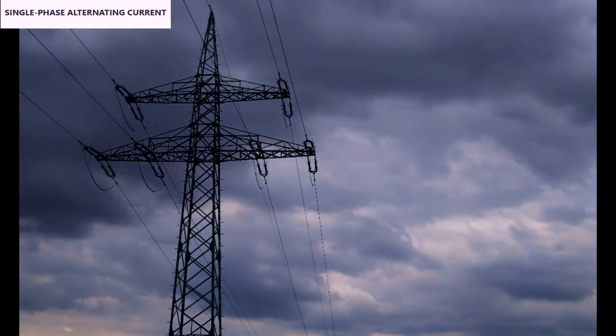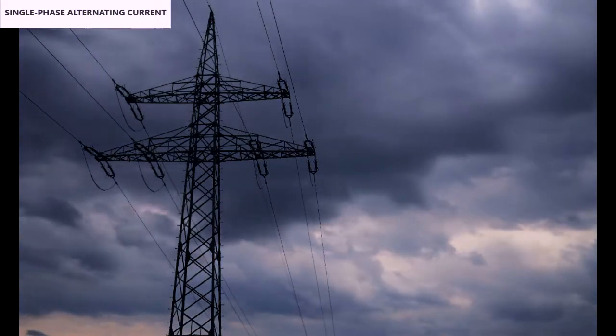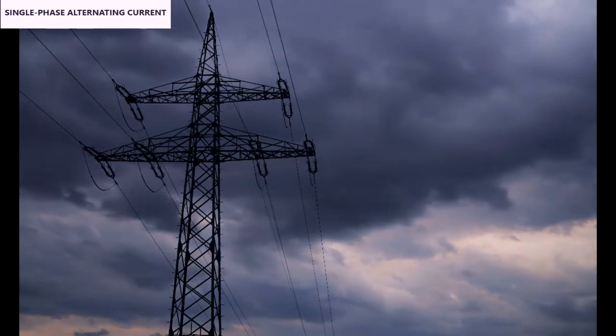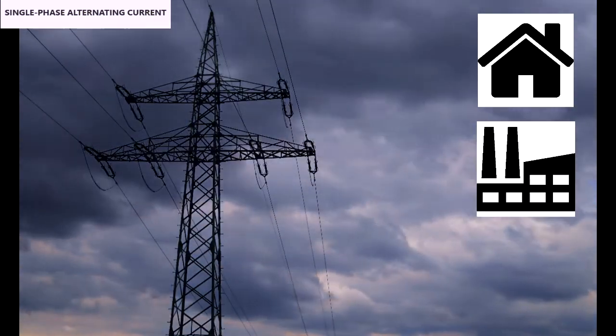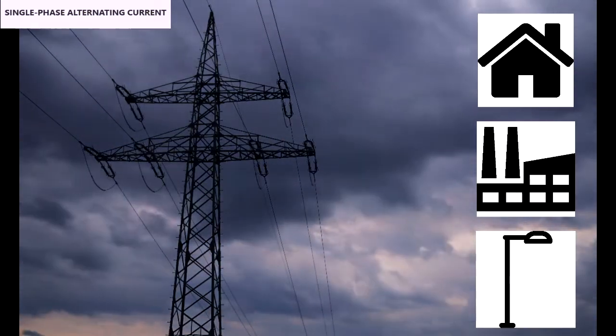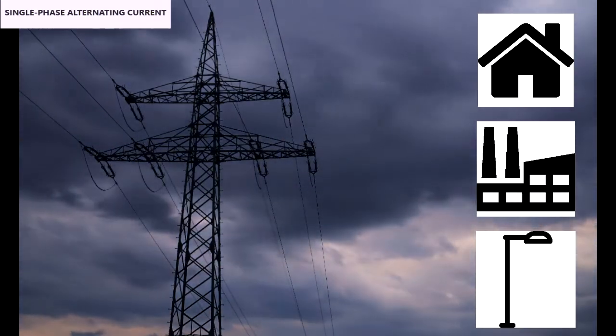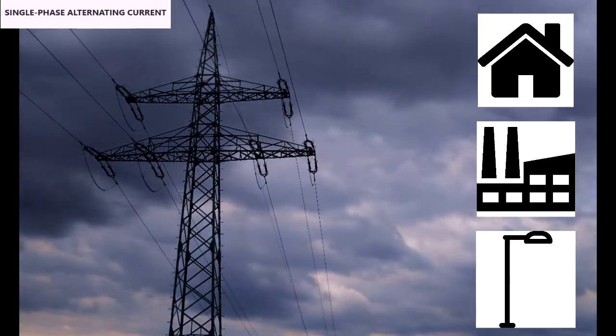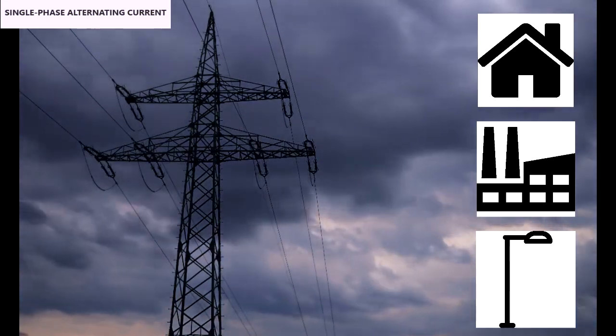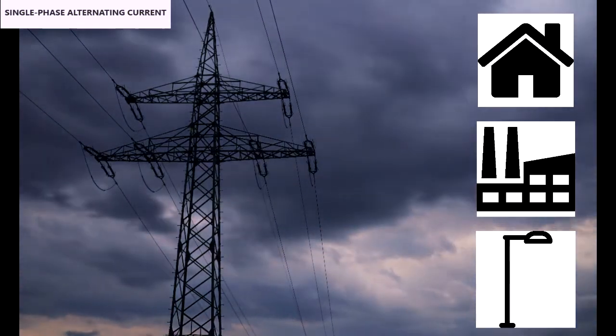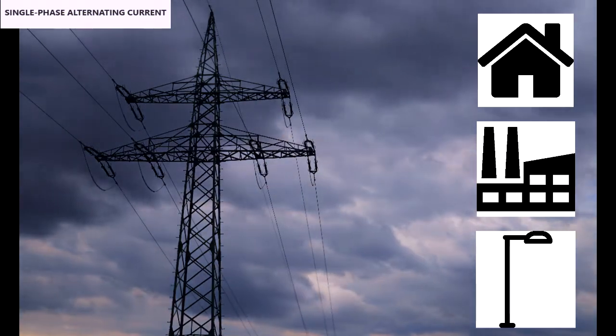The electricity that arrives at consumption areas such as homes, industries, or public lighting is alternating current, as it does not always maintain a constant value. It varies over time.